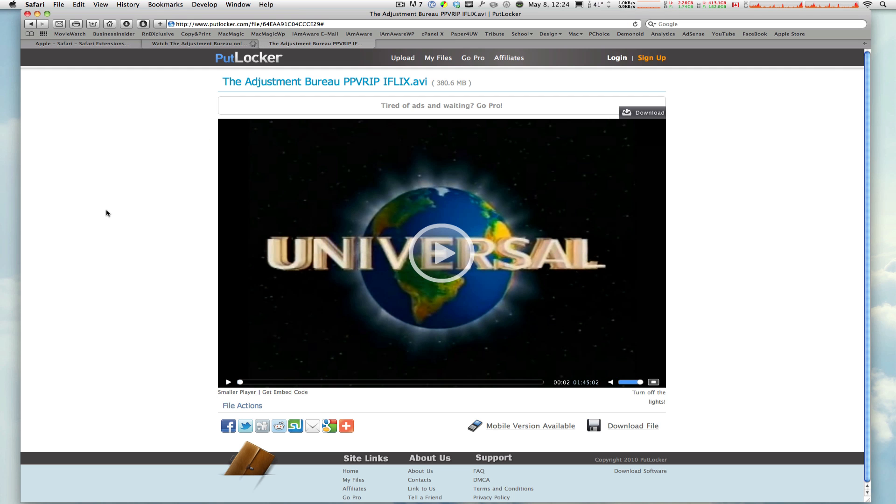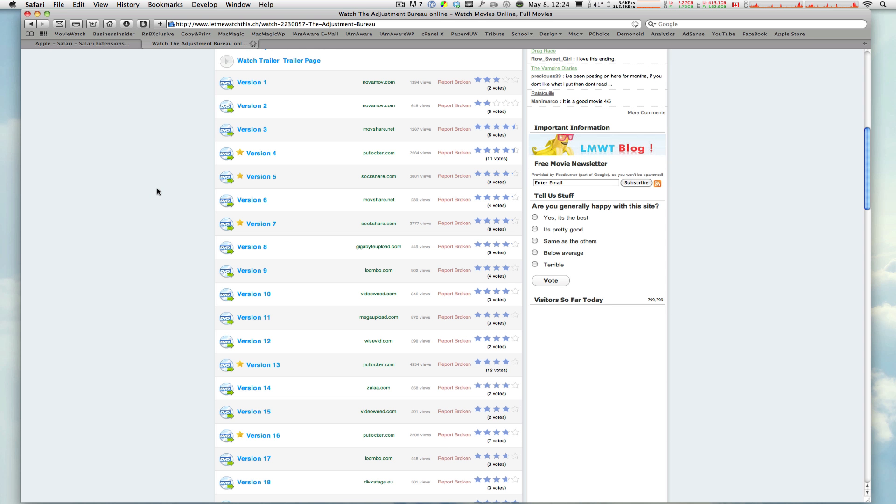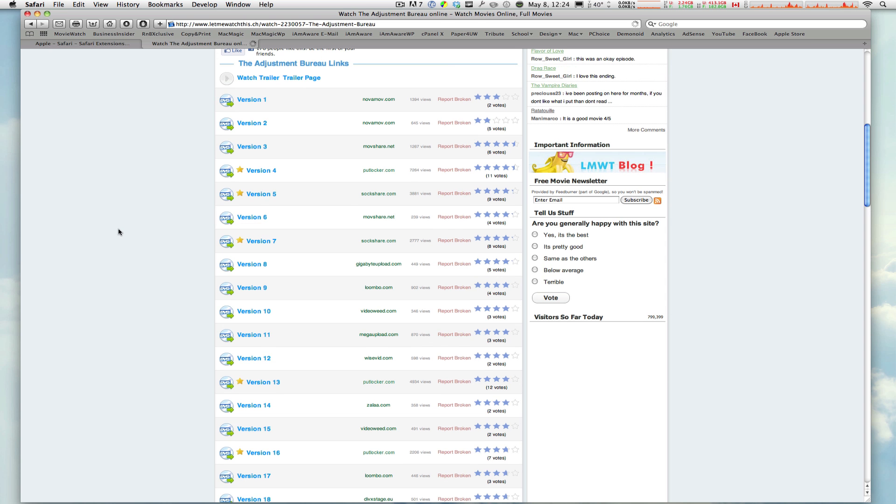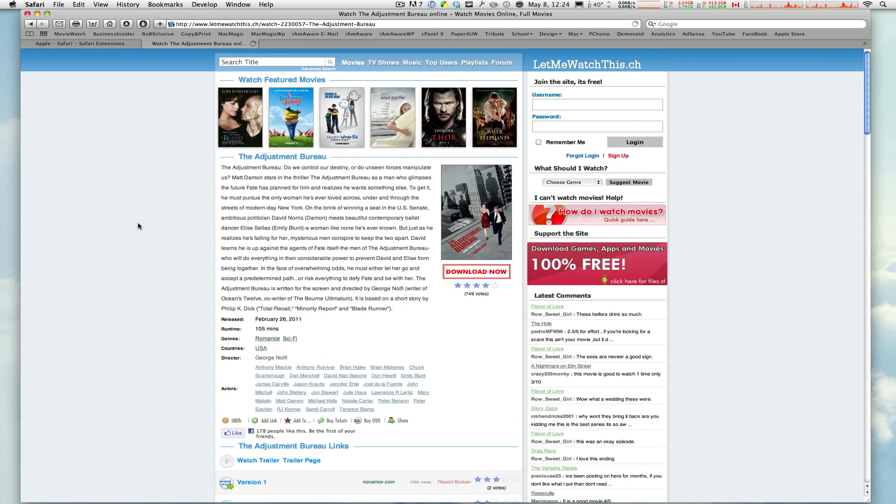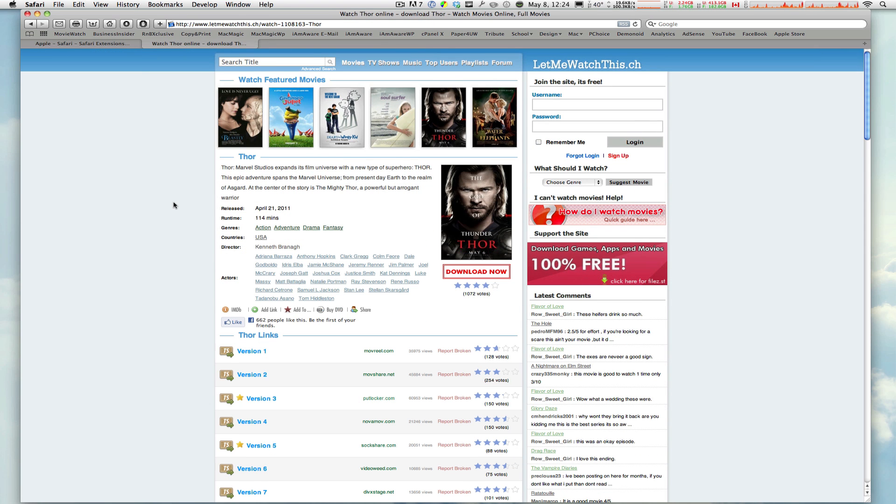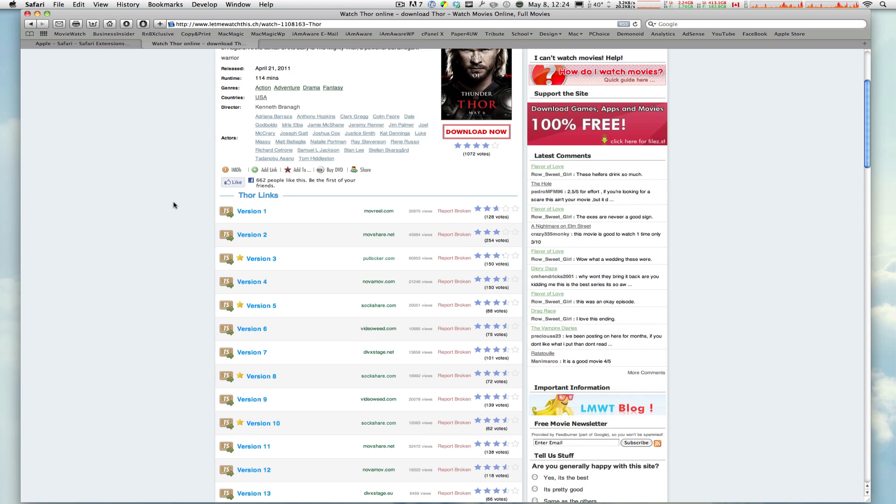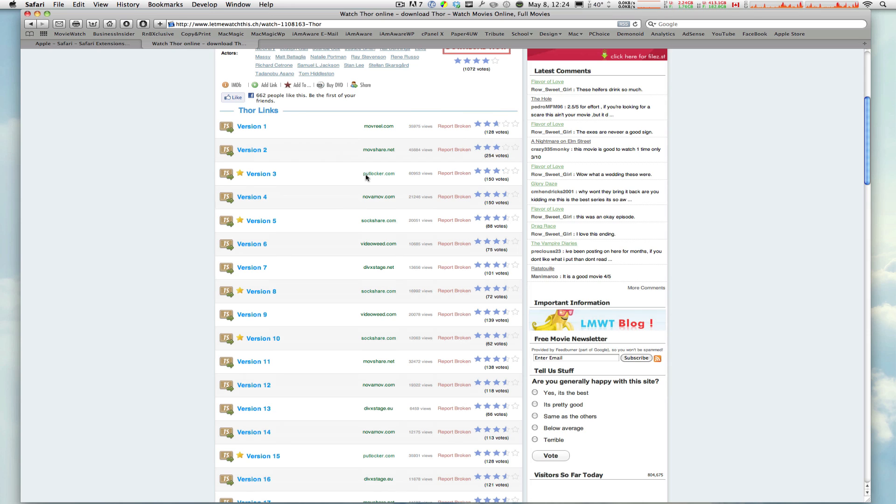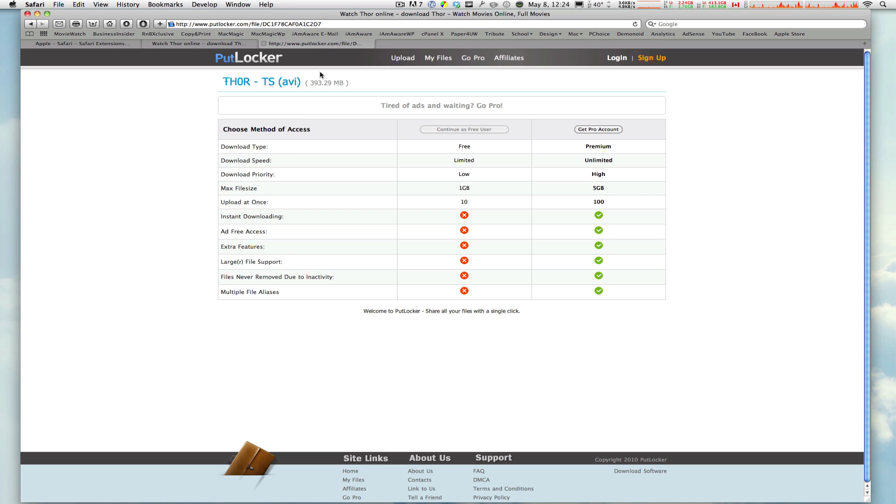Now, just to prove that this is no joke, I'm going to close this window, and I'm going to go to a different movie, Thor, for example. Scroll down, go to another link, click on that.